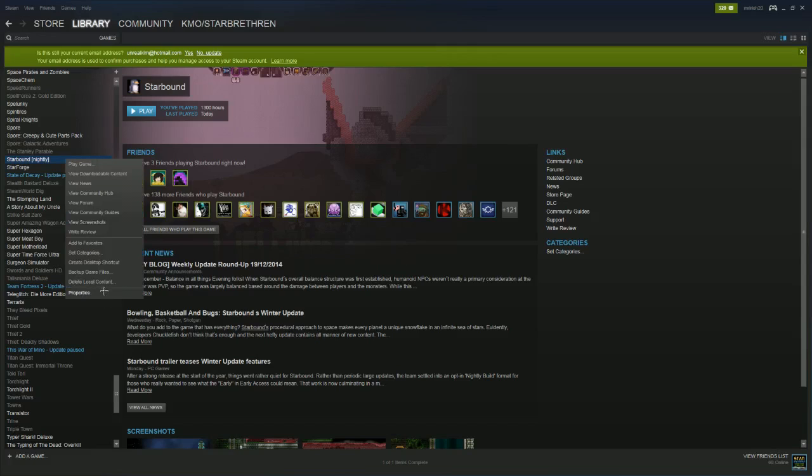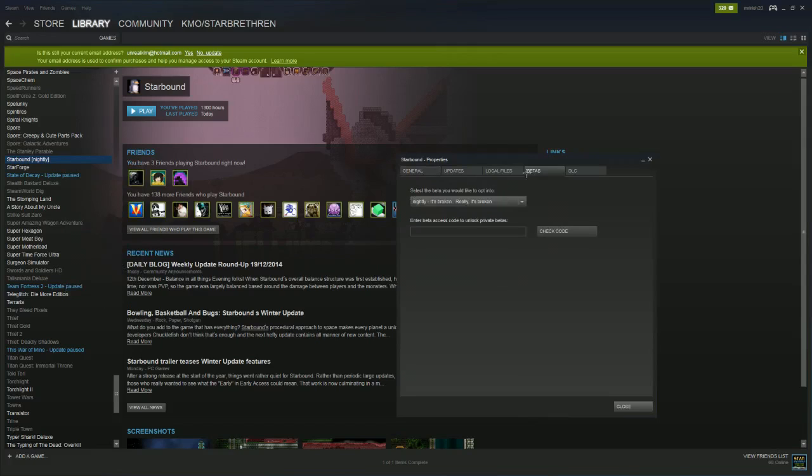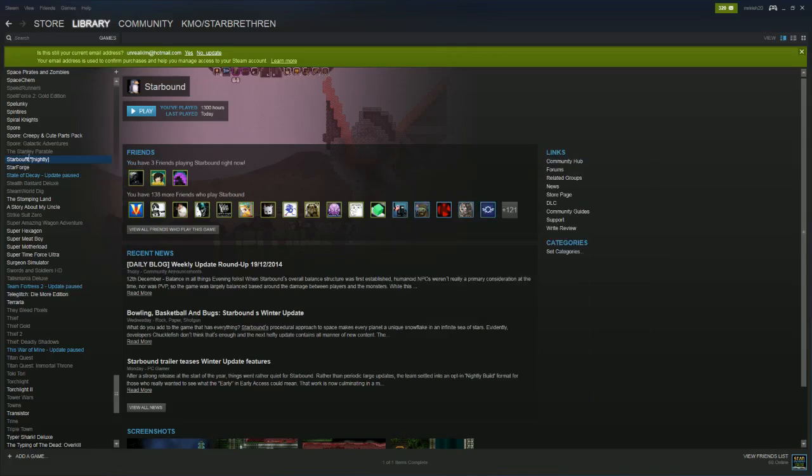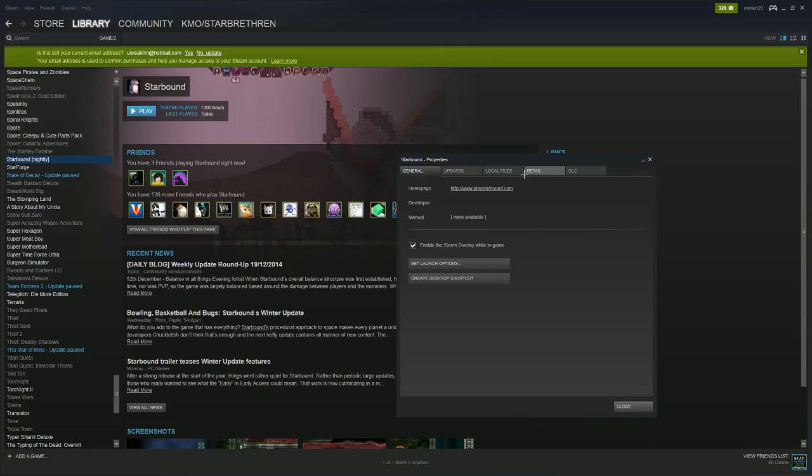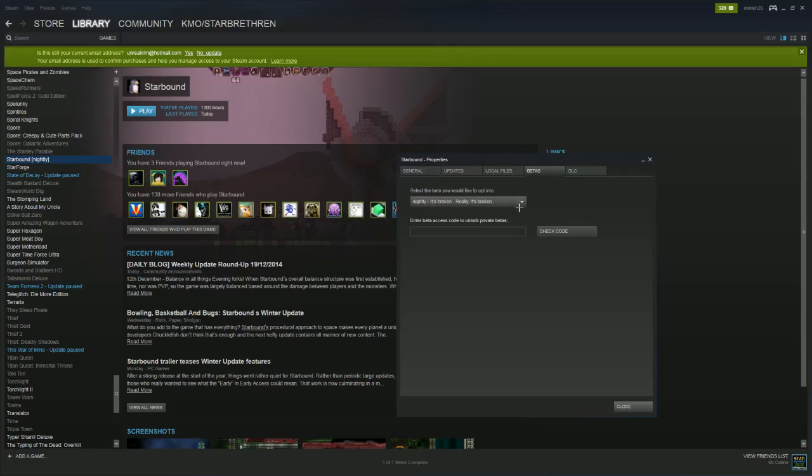Now one problem that I had when I went into Properties and went to Betas was that this dropdown didn't even work. I just had to close out of it, right-click, go back into it, and boom - did another dropdown to let it go.